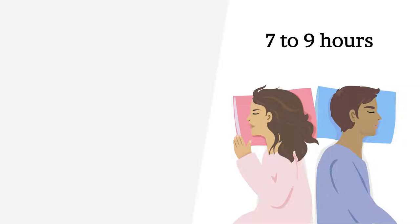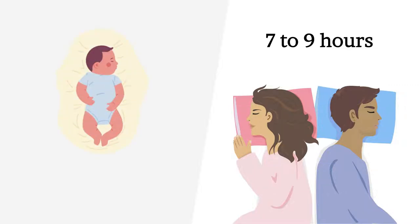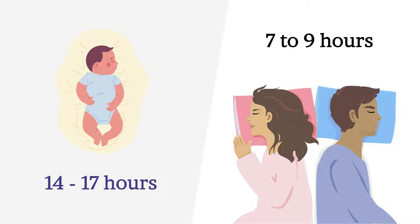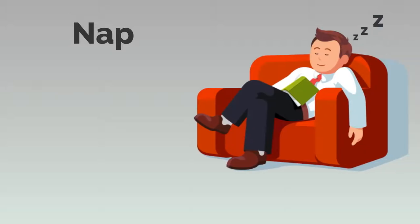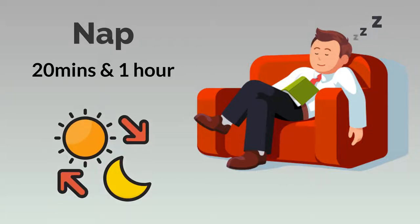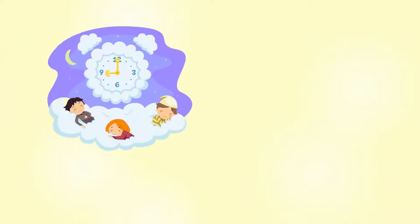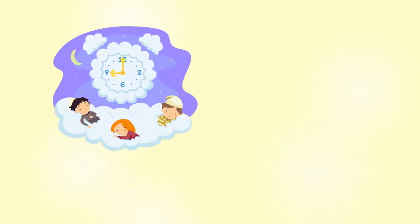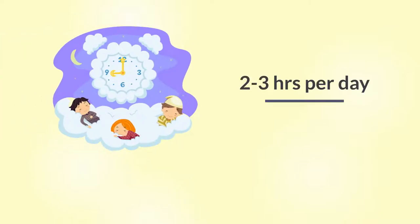In babies it can be anywhere between 14 and 17 hours. A nap though is a short period of sleep, usually between 20 minutes and one hour. Anything more can generally interfere with your nighttime sleep routine. In small children, a nap of around two to three hours per day is often quite normal, and this will become less and less as they grow and develop.